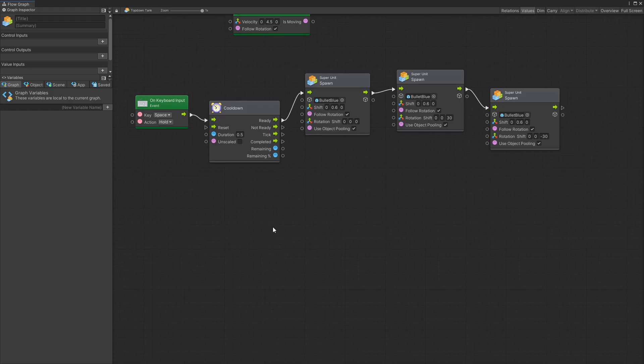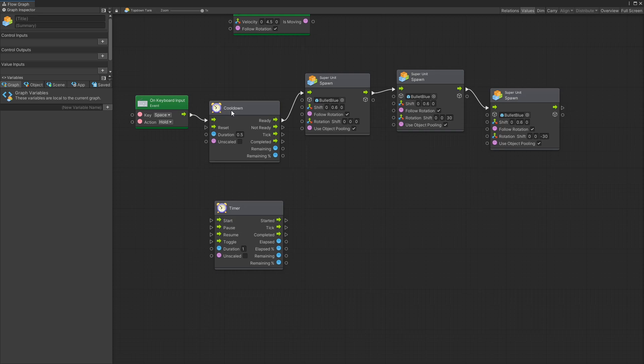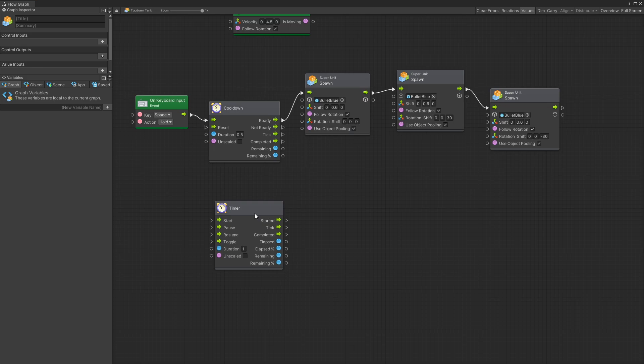So that is some of the options you have here. So the cooldown option is better in this case than using the timer. The timer node works better if you just need to do something once. So with this video I hope you guys got a little bit more info on the timer and the cooldown and how to use them.